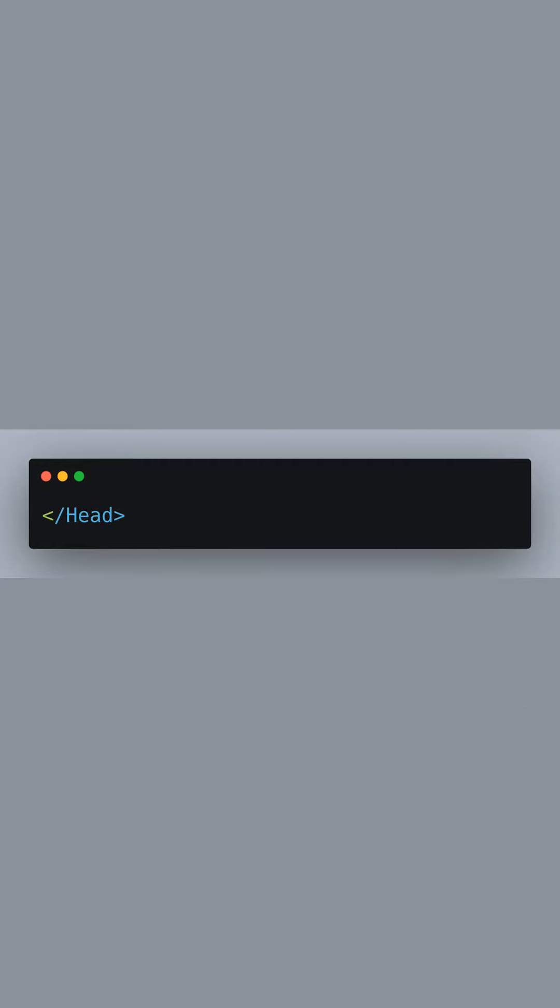After setting up the font loading, we close the head component. Through these elements, we instruct the browser on how to load and use the custom font on our page.